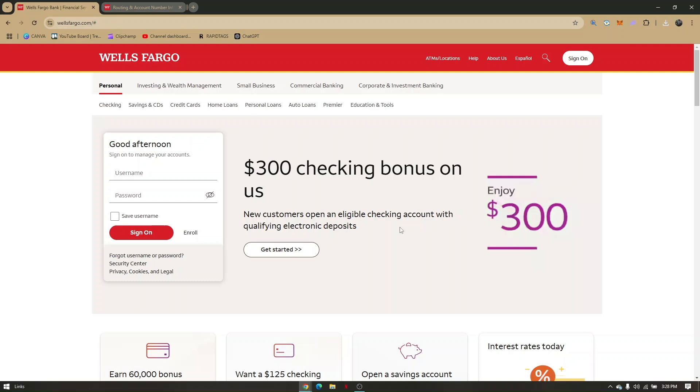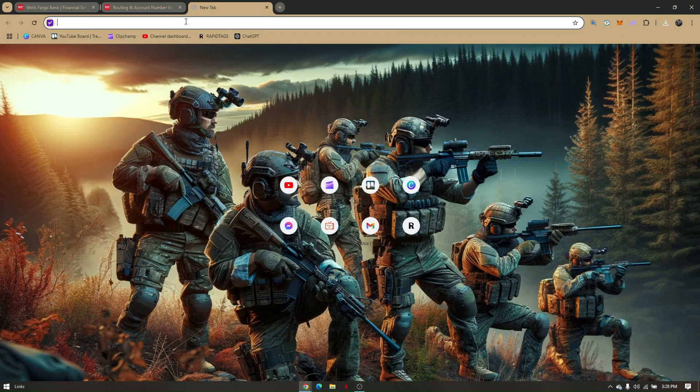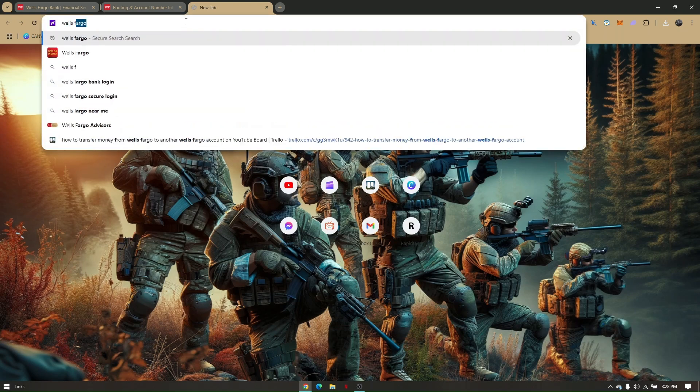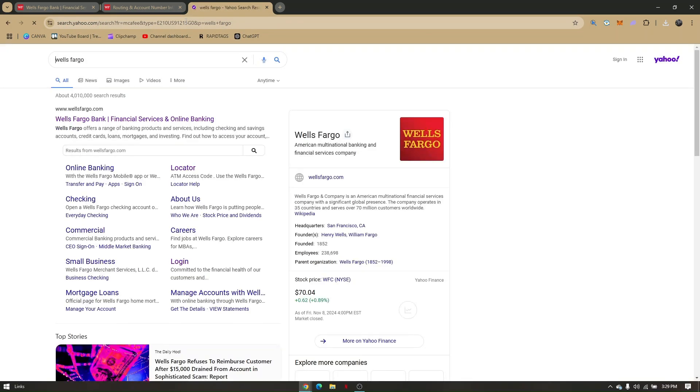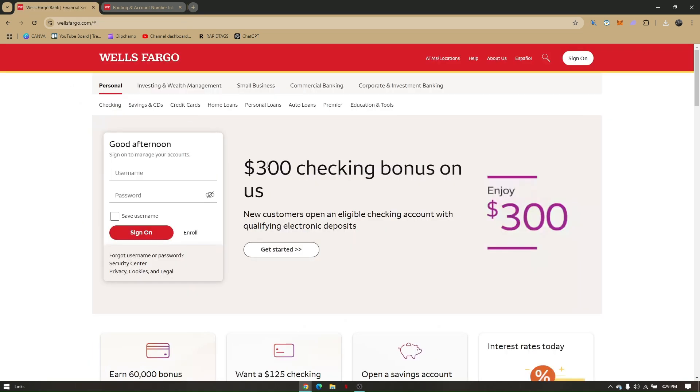You can use any preferred web browser that you want. Right now I'm currently using Google Chrome for this video. In here, all I have to do is go to the search bar and type in Wells Fargo. Then from here, just choose the first result which will route you to WellsFargo.com's official website.